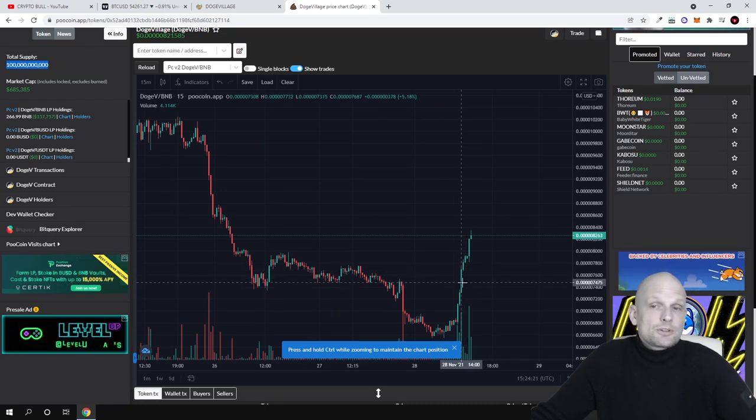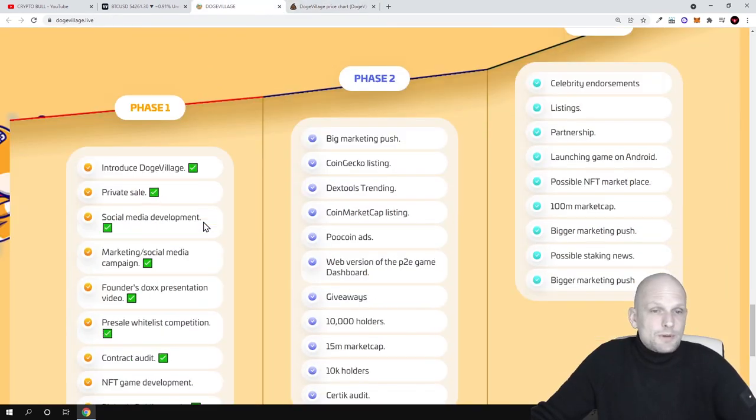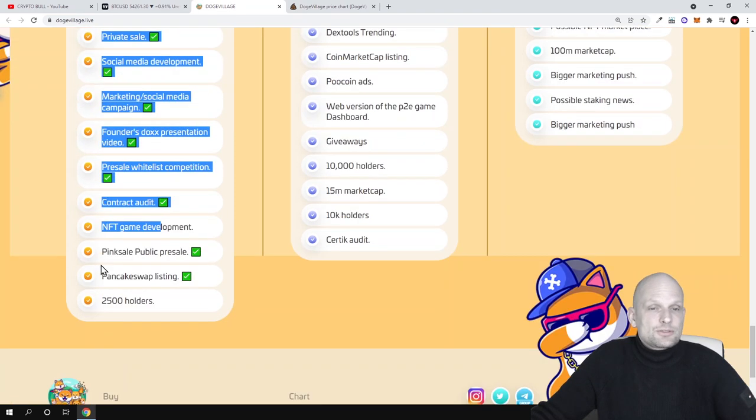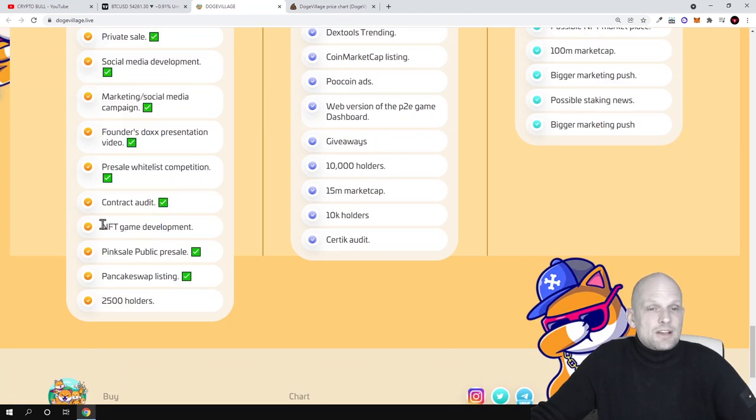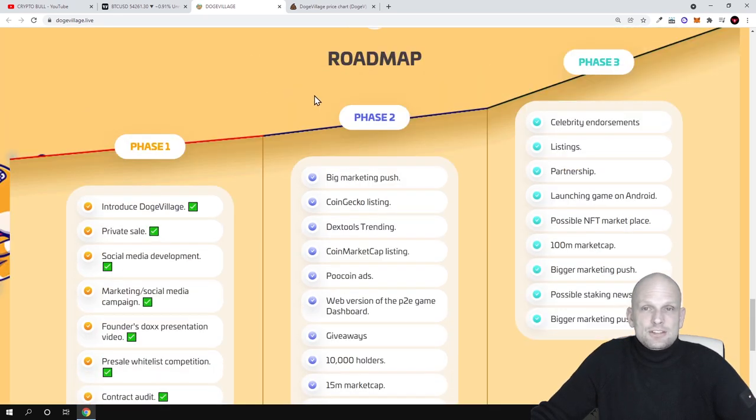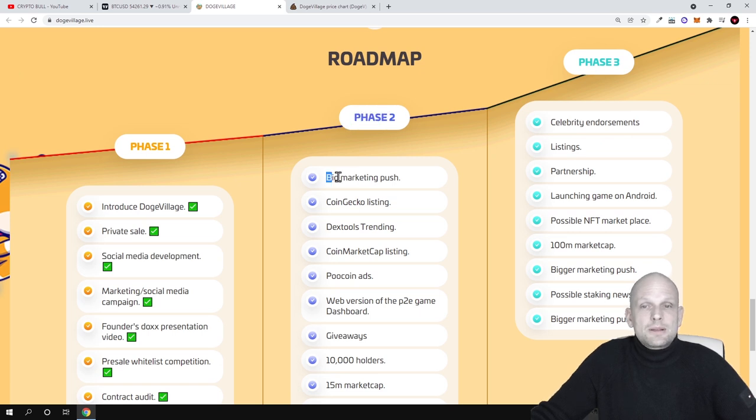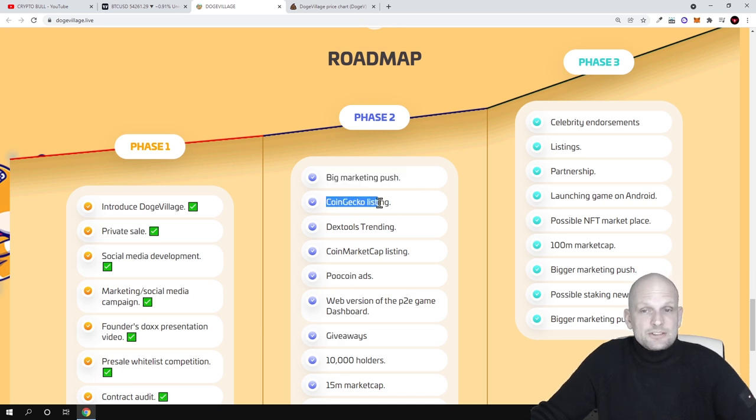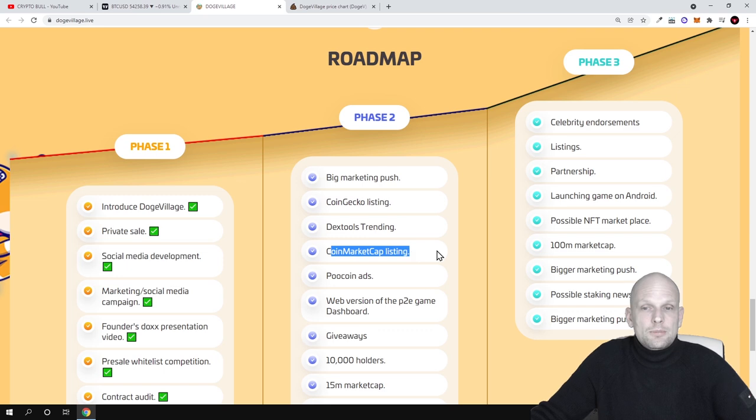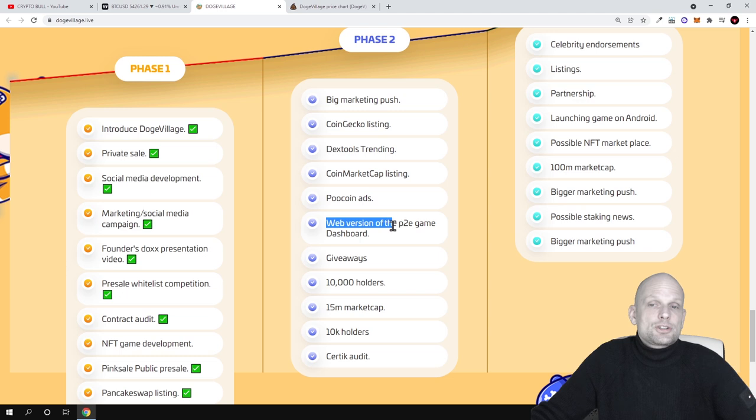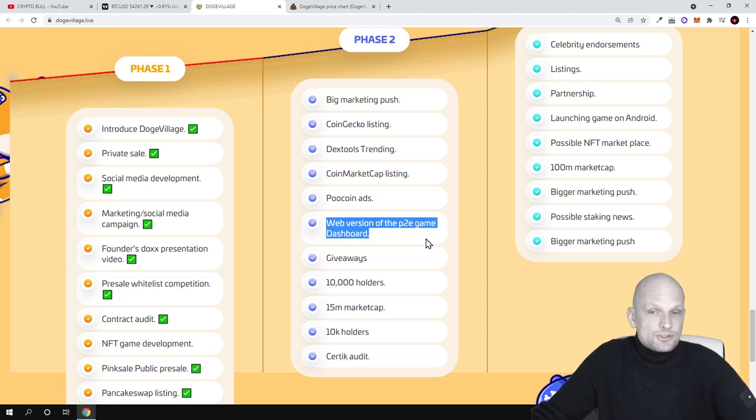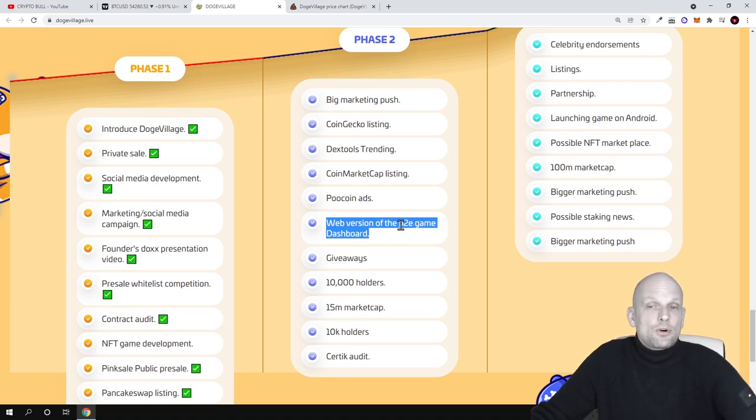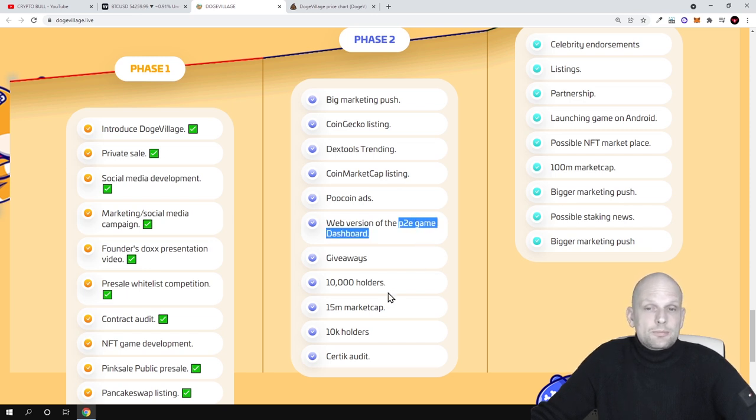The roadmap - what they are doing, what they are going to do, and what they have done already. They are planning to do NFT game development. Here in the next quarter, which is phase two: big marketing push. This will be most likely in 2022. Then there is CoinGecko listing, Dextools trending, CoinMarketCap listing, Poocoin ads - this is advertising. And web version of the play-to-earn game dashboard. There will be also in 2022 in phase two of this project a web version already created for the play-to-earn game.